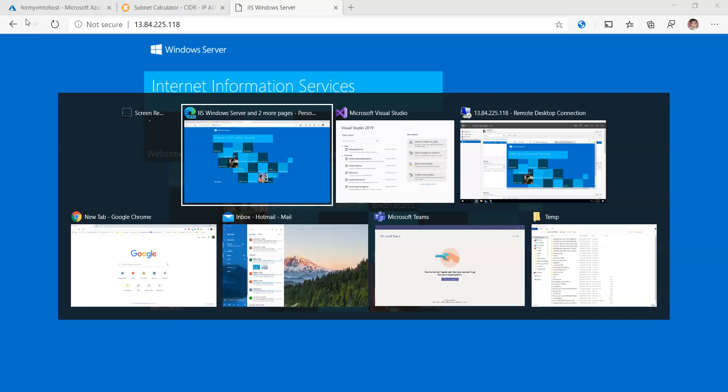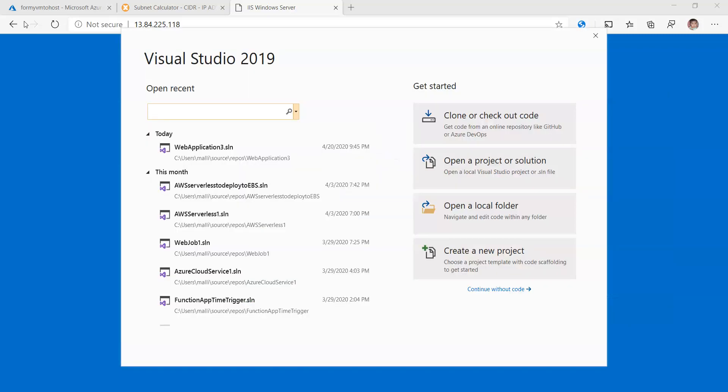So I'm going to open Visual Studio 2019. If you don't have this software, please install it free of cost. I'm going to create a new project by selecting here.